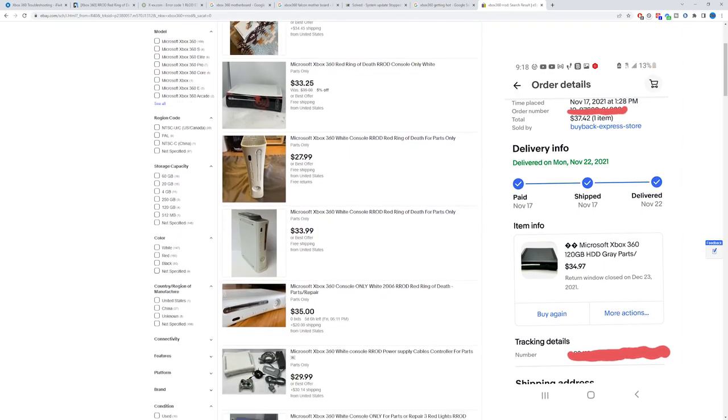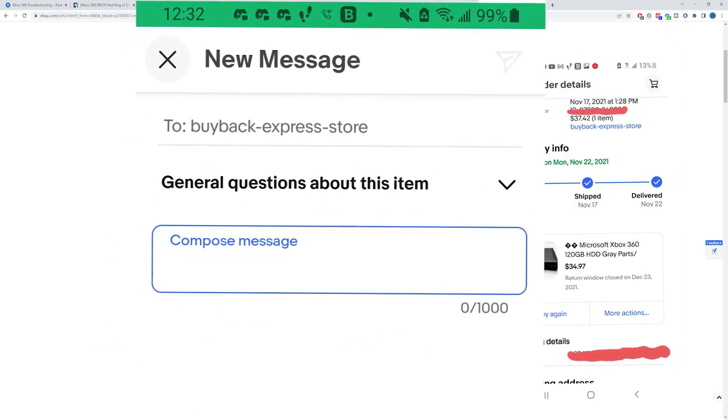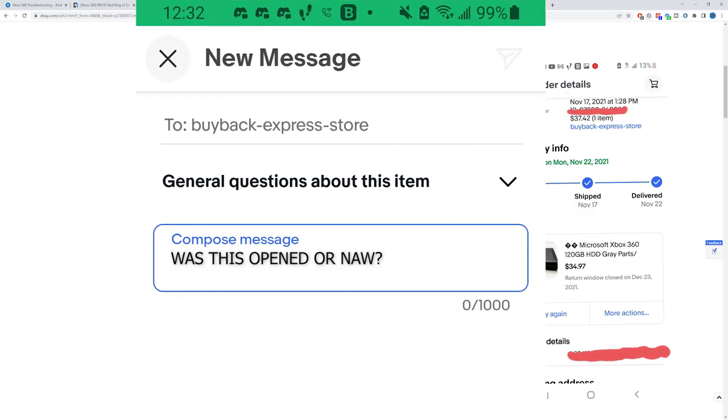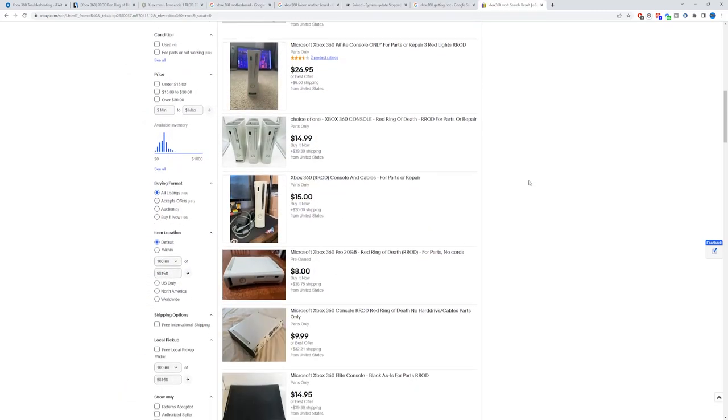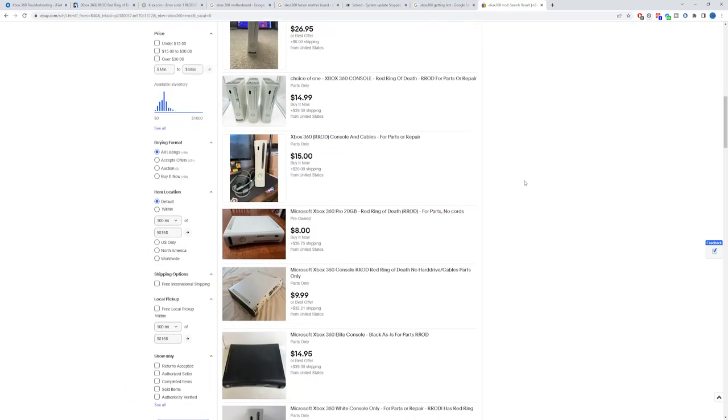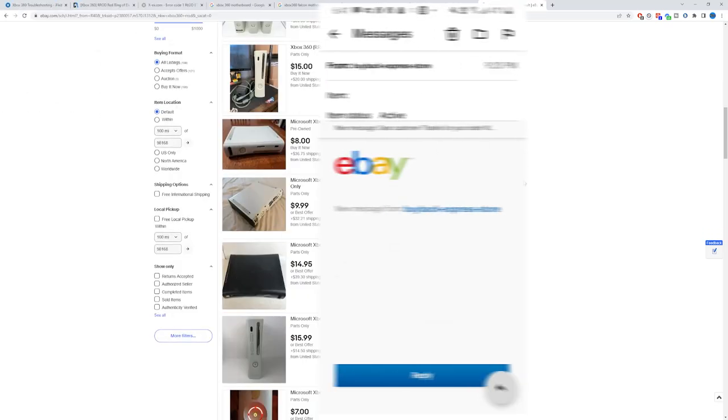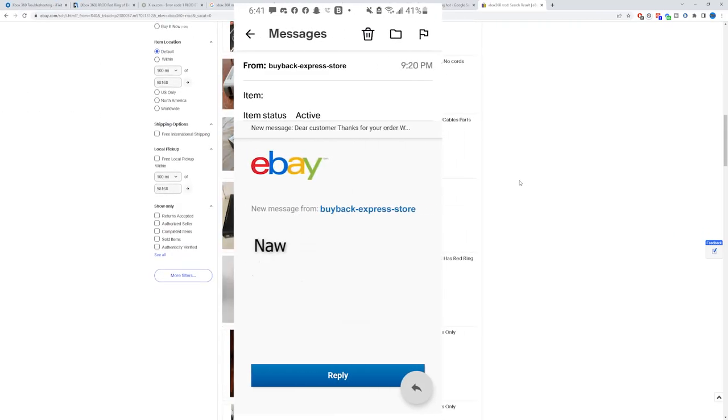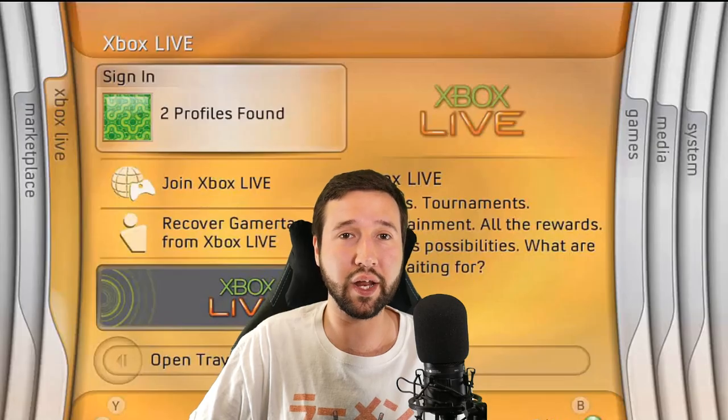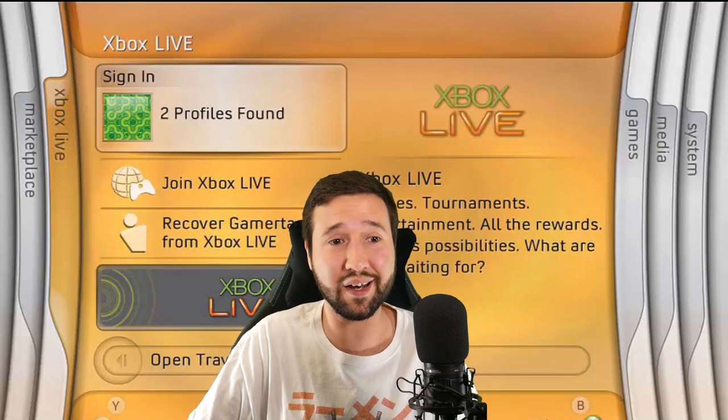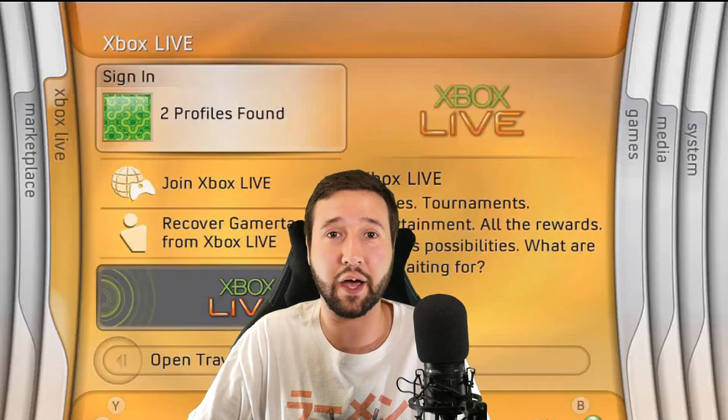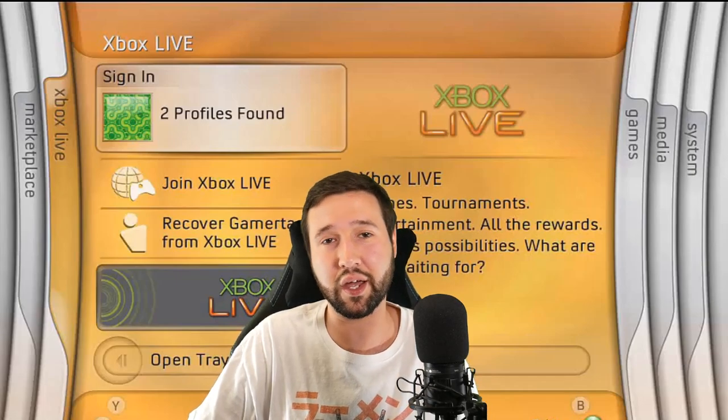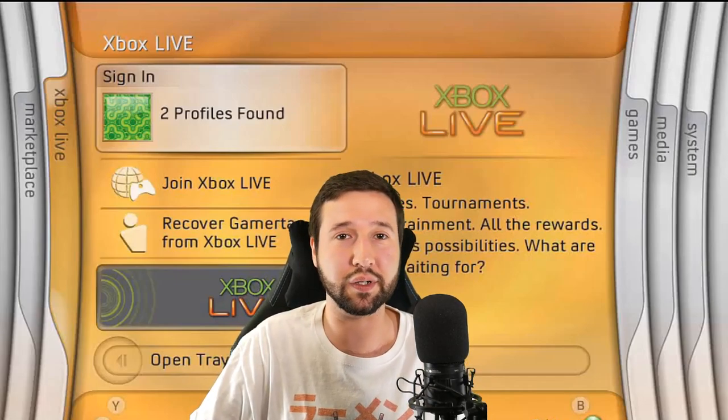But just to be safe, I ended up messaging the seller on the side, and I asked if the seal was still intact on the Xbox, or at the very least if he knows if it's ever been opened before. He told me it hasn't, so I figured, hey, what the heck, I might as well just give it a shot. So I went ahead and I bought it, and it's just kind of been sitting around up until now. So let's just go ahead and head over to it.